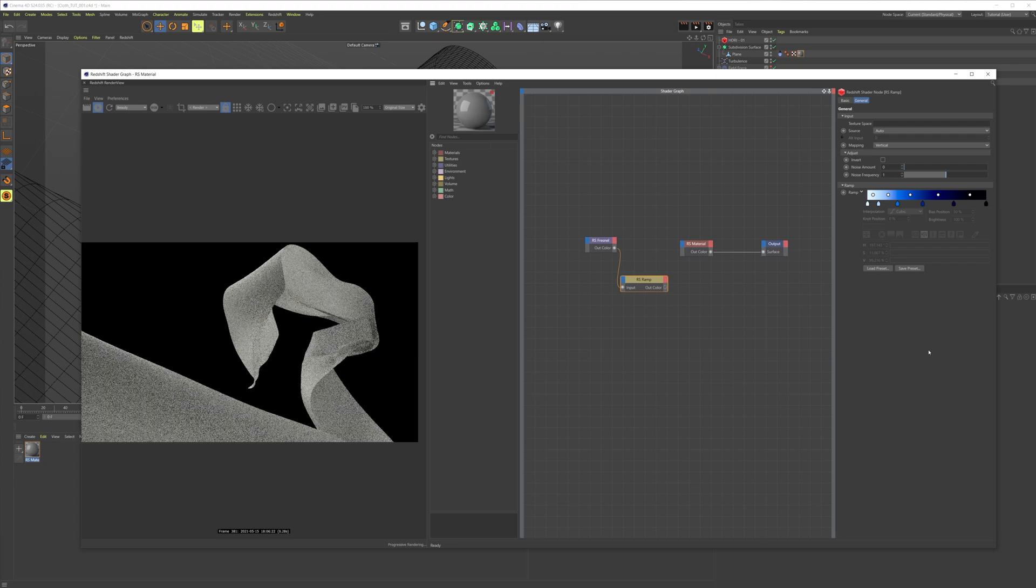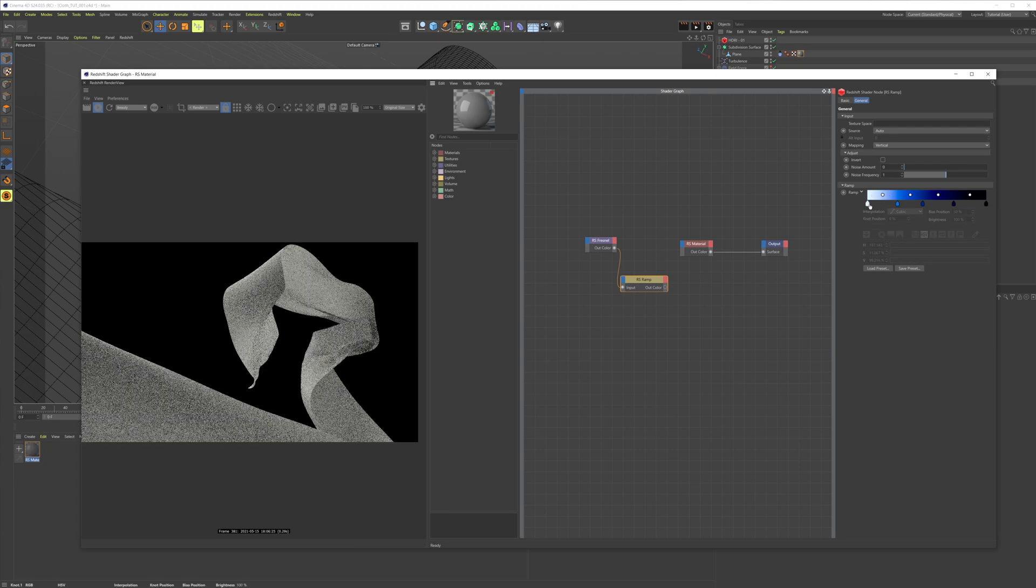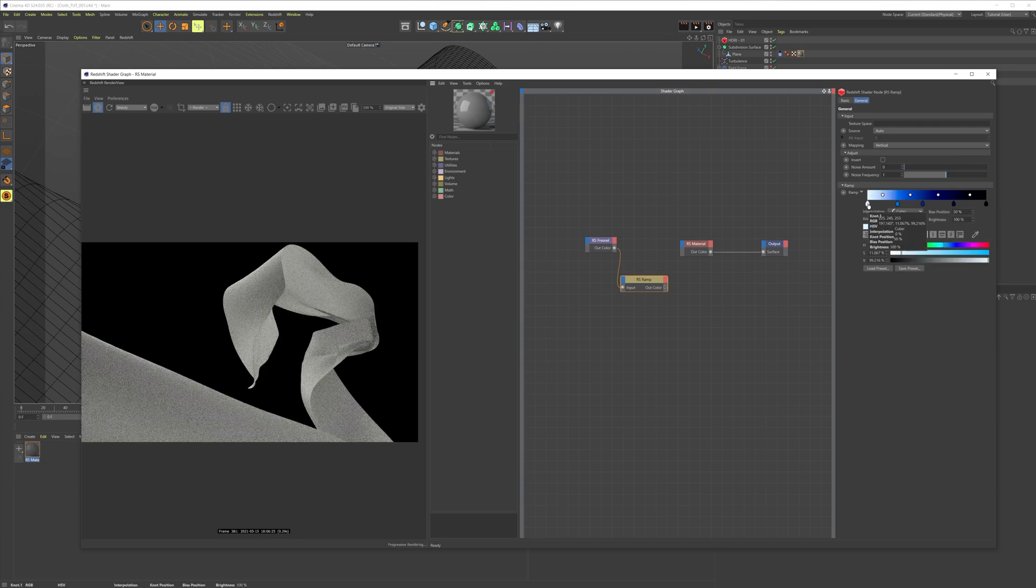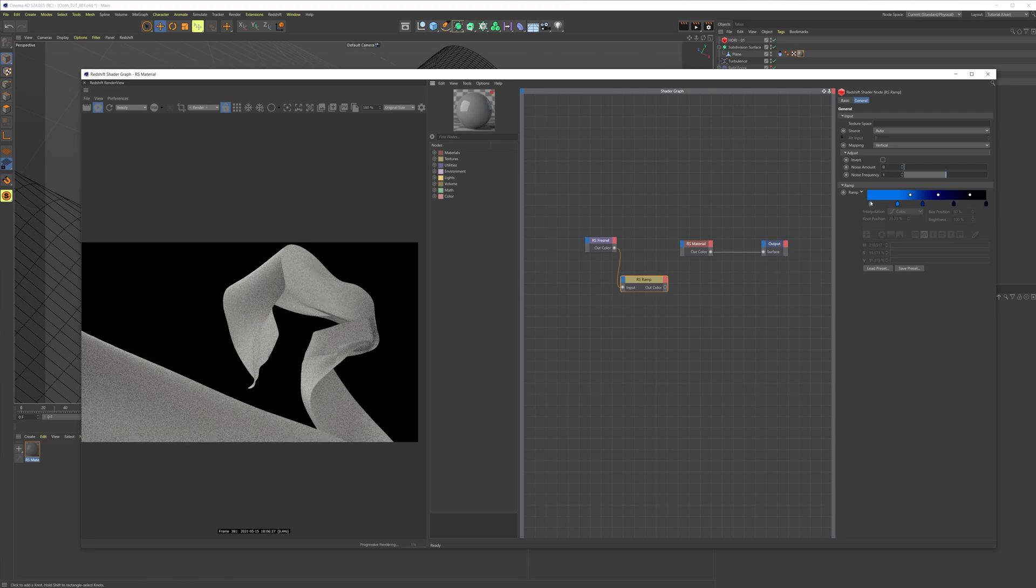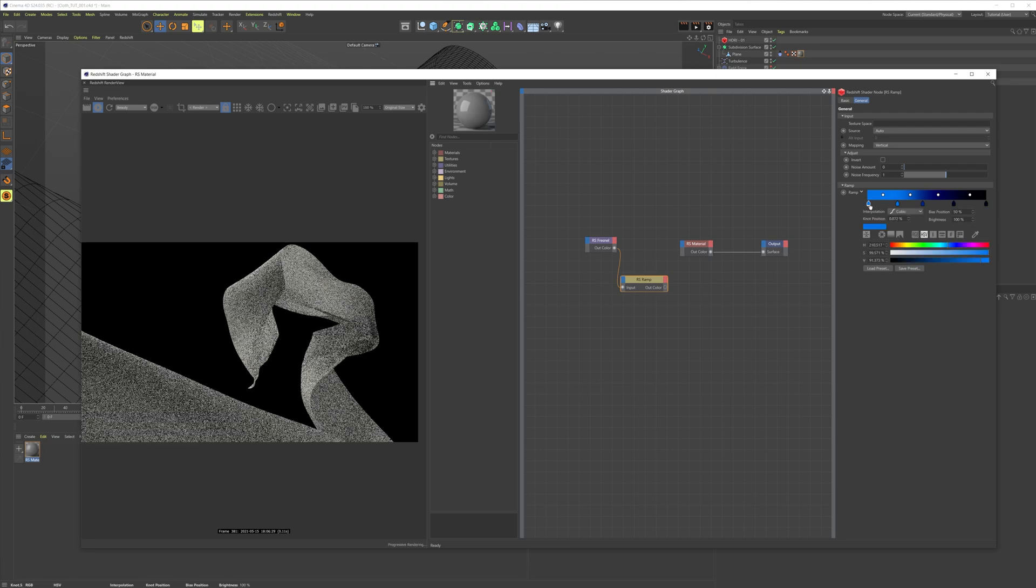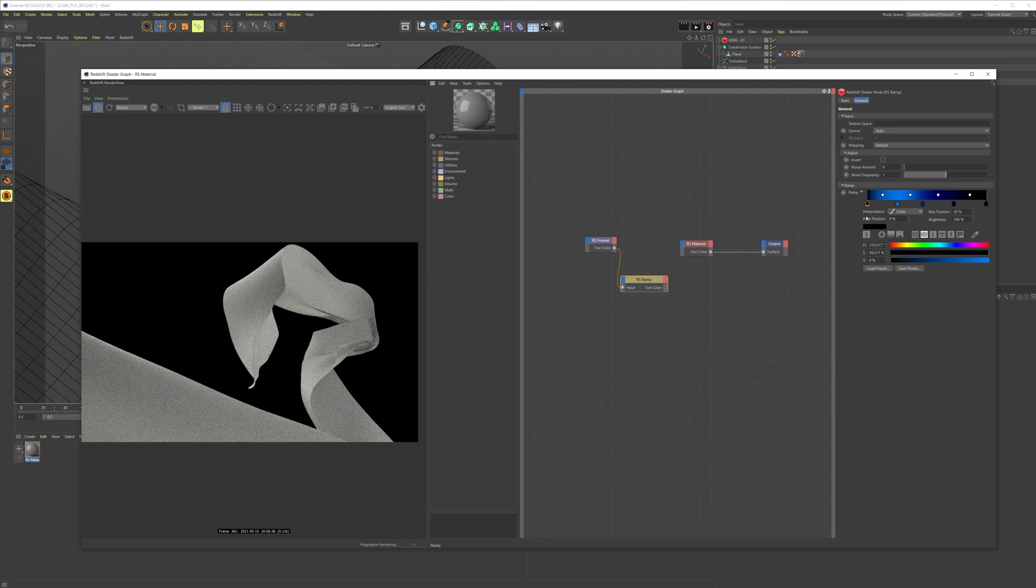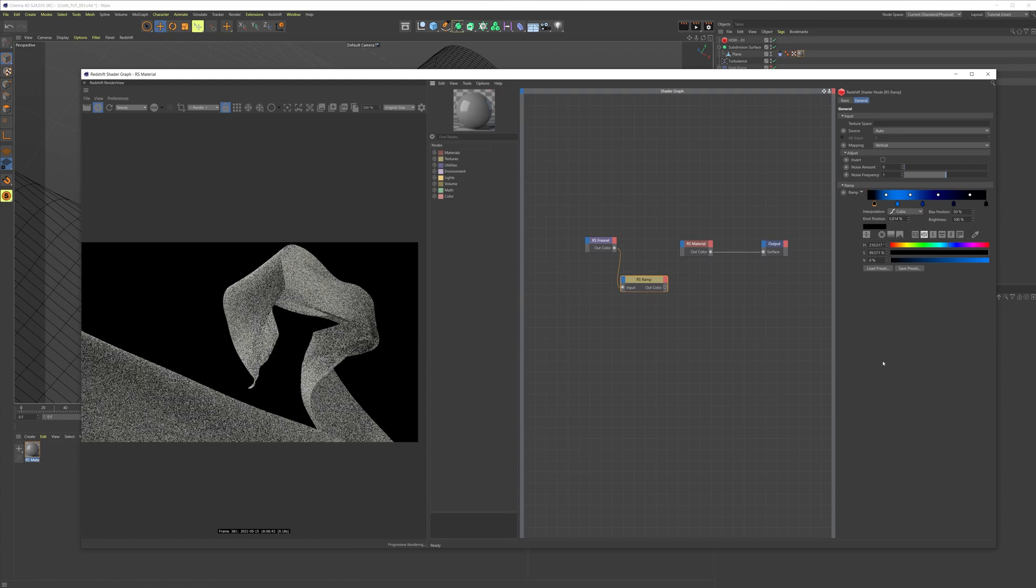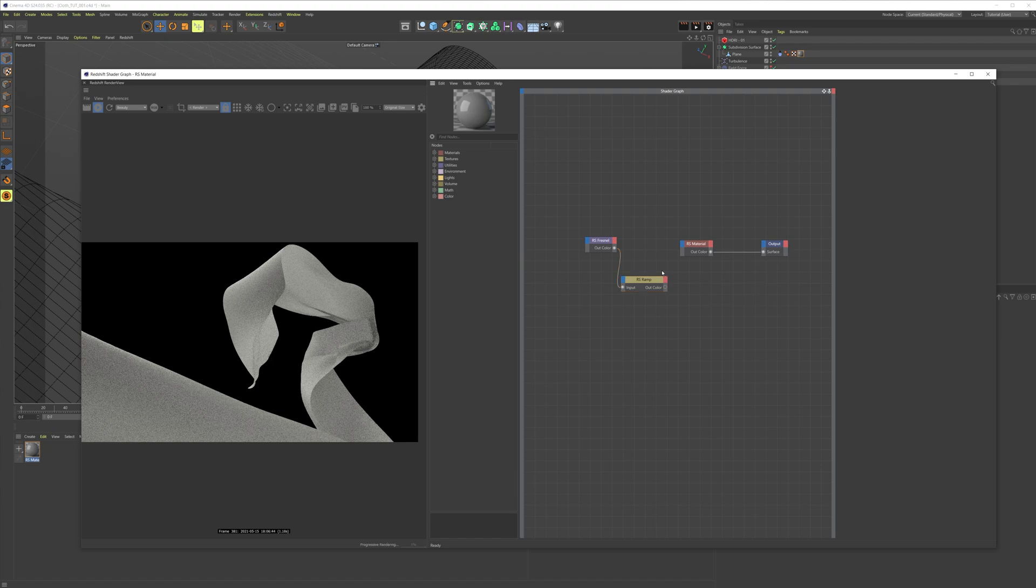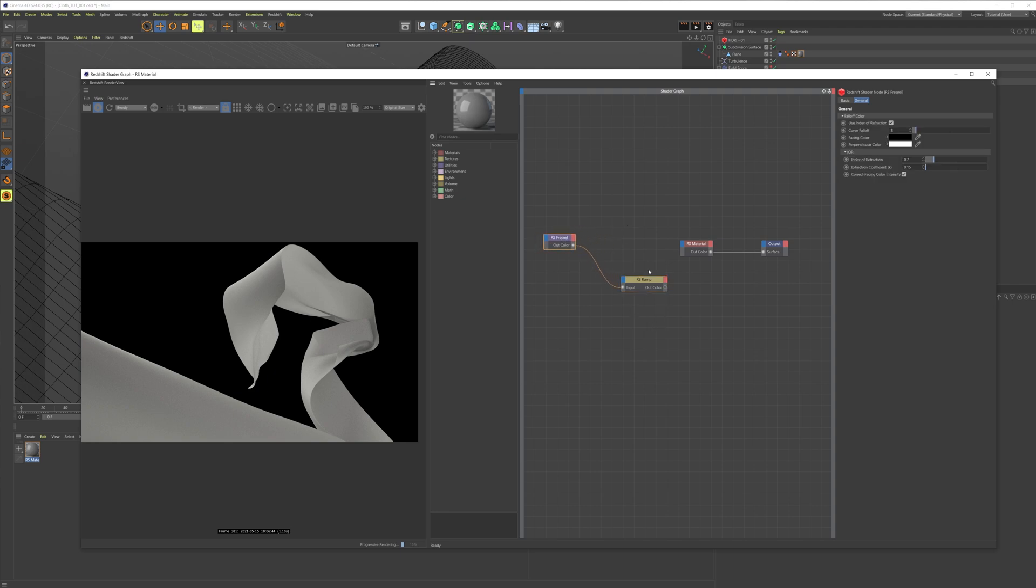Inside the ramp we can press load presets and we'll take this sky free preset. You can go ahead and delete the two first points here, then make a point right at the beginning and make it black. Then you just have to push it out a bit like this and you're all done. Your ramp should look like this now.